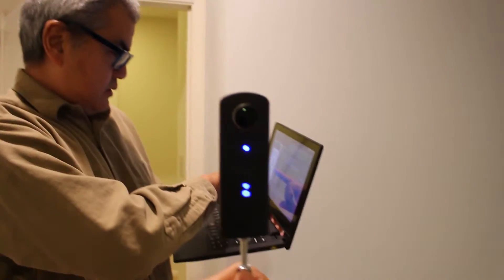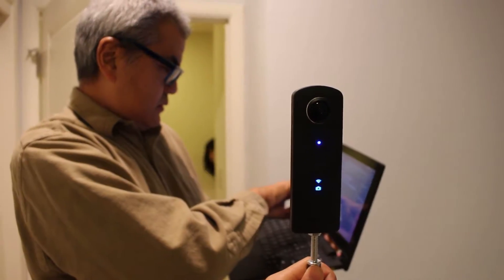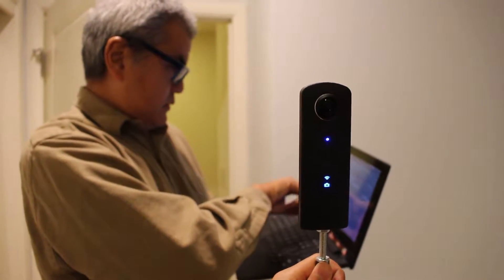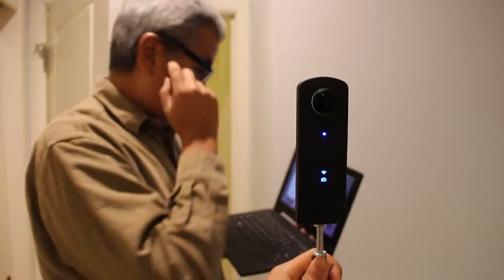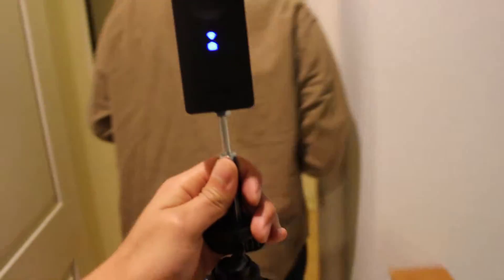We've just taken one picture. We're going into the hallway to take the second picture. Set up the camera, press room 2 on the controller, and take the second picture.